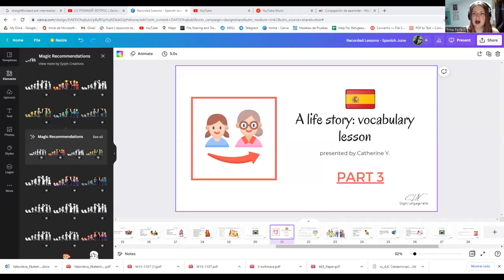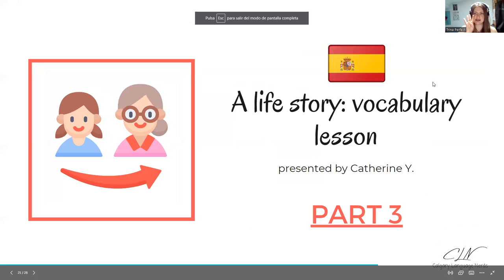So today we're going to continue speaking about the life story of a person. Voy a compartir mi pantalla. Ahora es la tercera parte de la clase en cuatro partes.